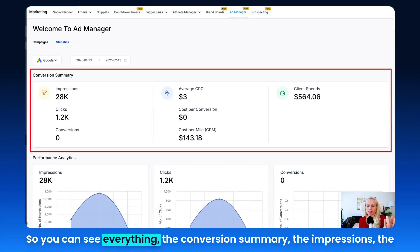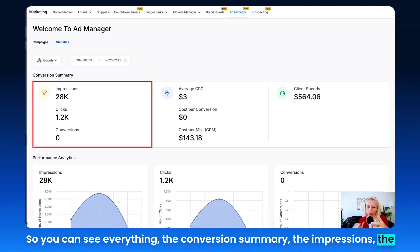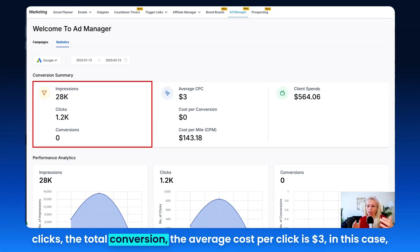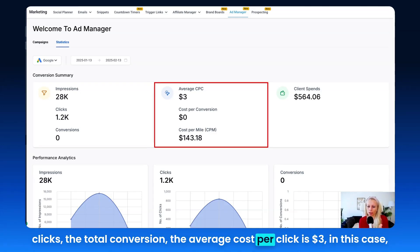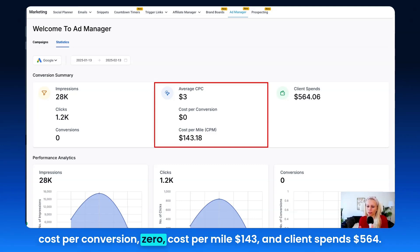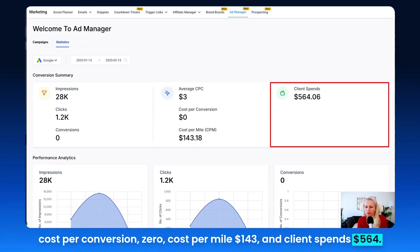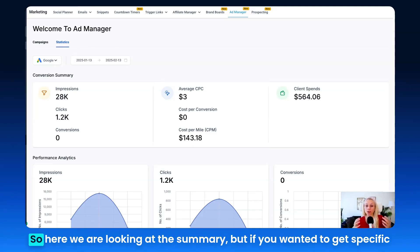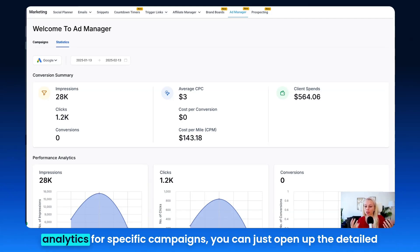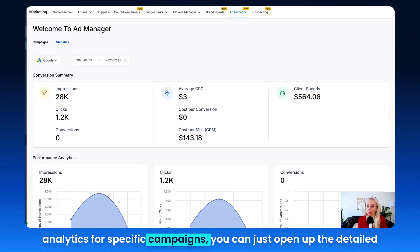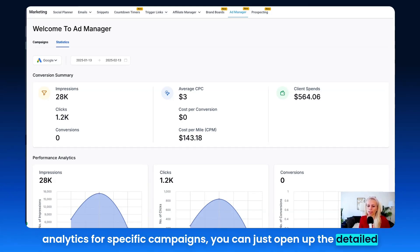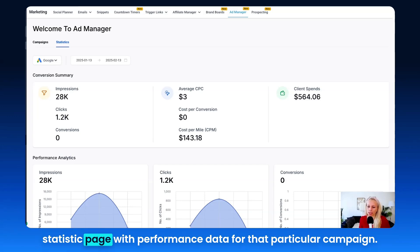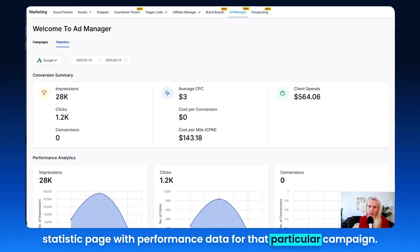Here you can see everything: the conversion summary, impressions, clicks, total conversions, the average cost per click is $3 in this case, cost per conversion is zero, cost per mile is $143, and client spend is $564. Here we're looking at the summary, but if you want specific analytics for specific campaigns, you can open up the detailed statistics page with performance data for that particular campaign.